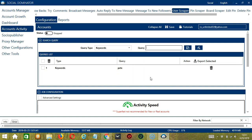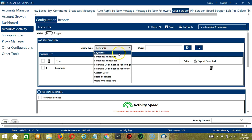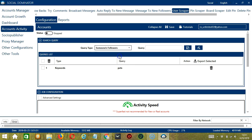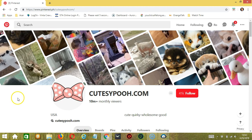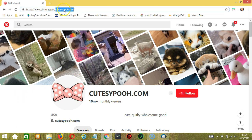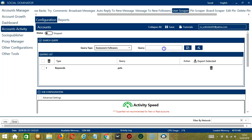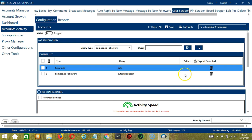Socinator will use this query to search related profiles containing this keyword. Next, we have someone's followers. For this one, we need a specific Pinterest user. Let's say cutesypoocom for example. Copy the Pinterest username and paste it in the query box. Click Add. So this will target the followers of cutesypoocom.